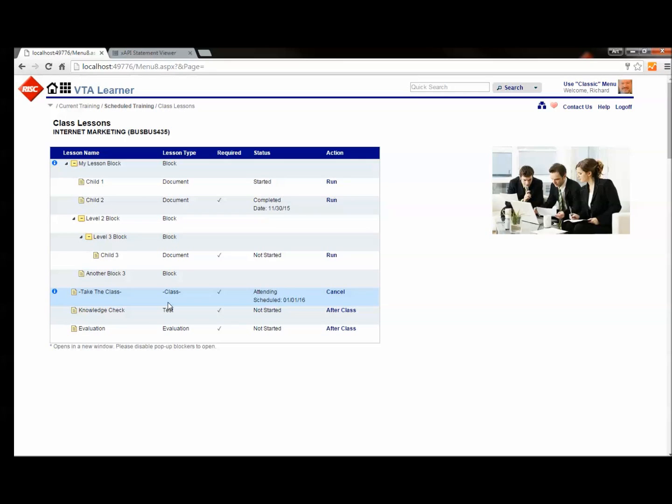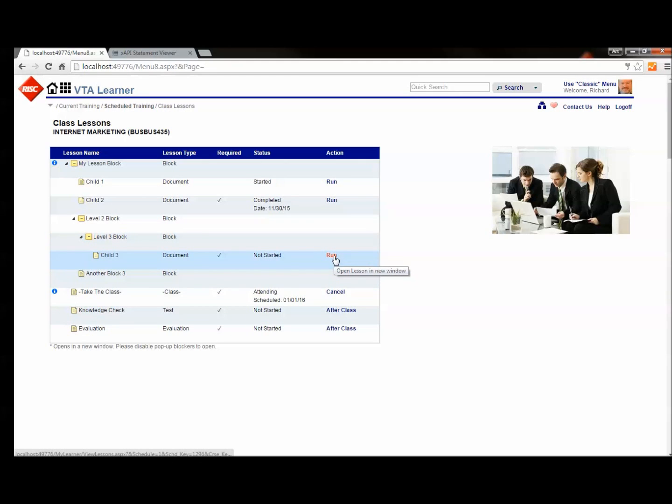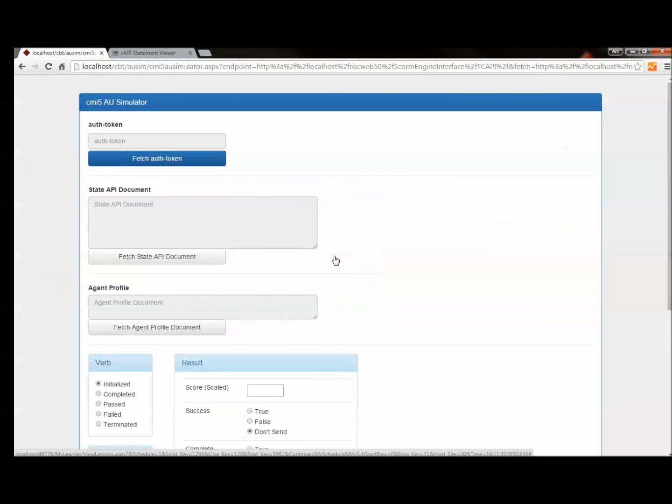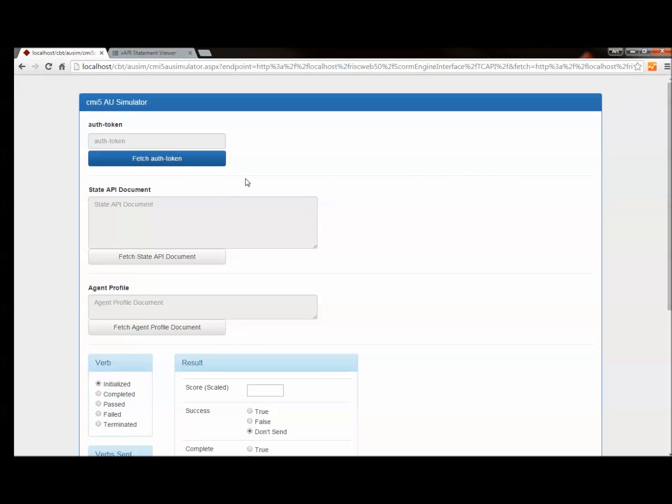So let's see how this works when we go ahead and finish off the child three assignable unit. I'll click Run to pull up our AU simulator. This is free source code that you can download from GitHub if you want to see how to send statements as a content developer. This is a good example that's free for you to download, and I'll give the link to download that at the end of this presentation.